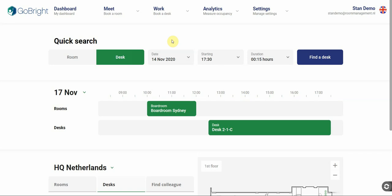Hi there, welcome to the short introduction of GoBright's new portal. For new users this might be the only portal you know, but our current users will see that the portal has a completely new look and feel.